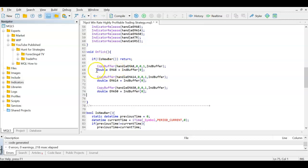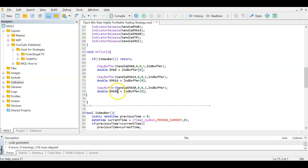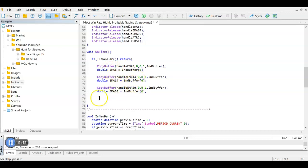We then populate our EMA variables using CopyBuffer, copying from each handle into the indicator buffer array, then passing the value to the respective variable — ema8, ema14, ema50 — using their respective handles. We do the same for ATR.